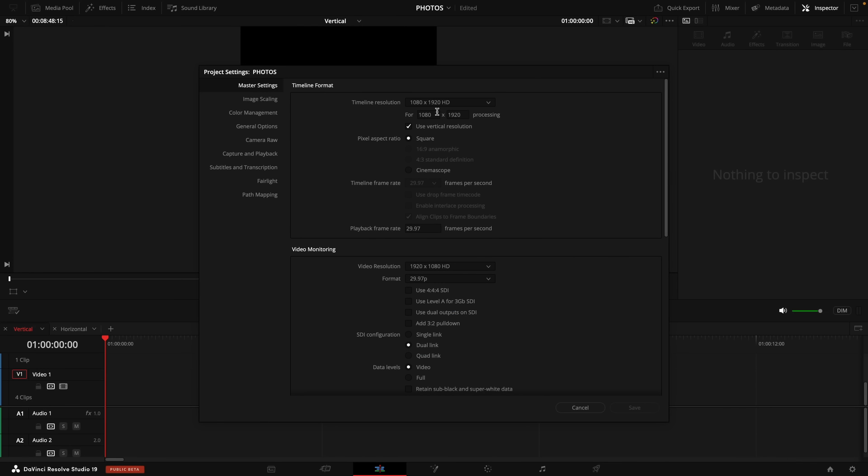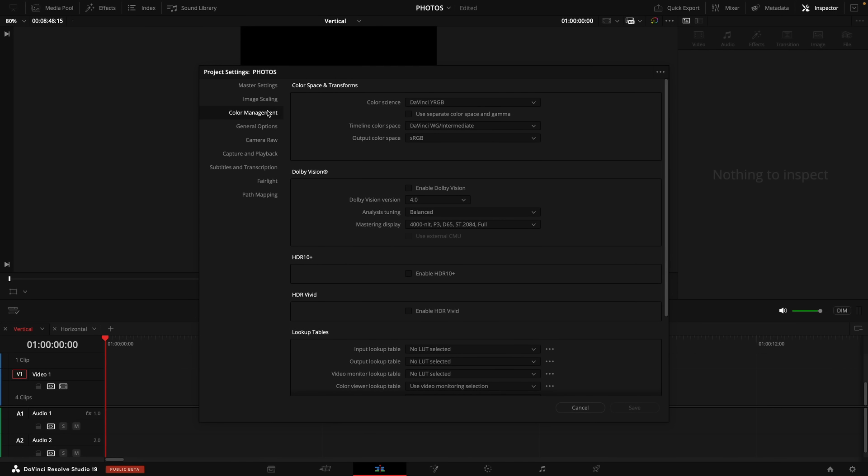Right now my timeline resolution is 1080 by 1920. And I'm using the vertical resolution. And the reason I'm selecting this for right now is because say if you want to edit a photo for Instagram, this is what you would want to set it up as. Then under color management. Personally, for me, I like DaVinci wide gamut for my timeline color space. And your output color space should be sRGB.